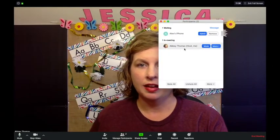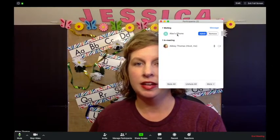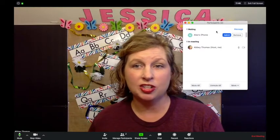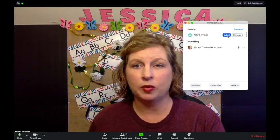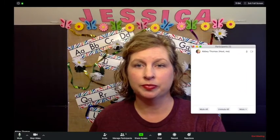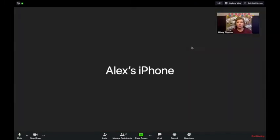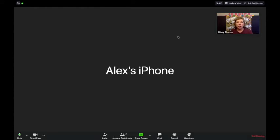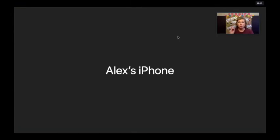Now we have another participant and he is waiting in the waiting room. You can see the option to admit him or remove him. I'm going to admit him — he's here.